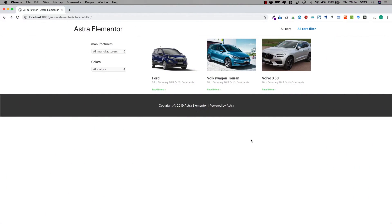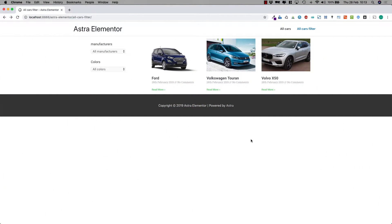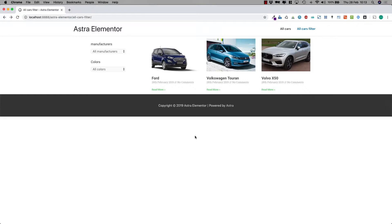Hi there, today I'm going to show you how to show the filtered results from Search and Filter Pro on the same page.